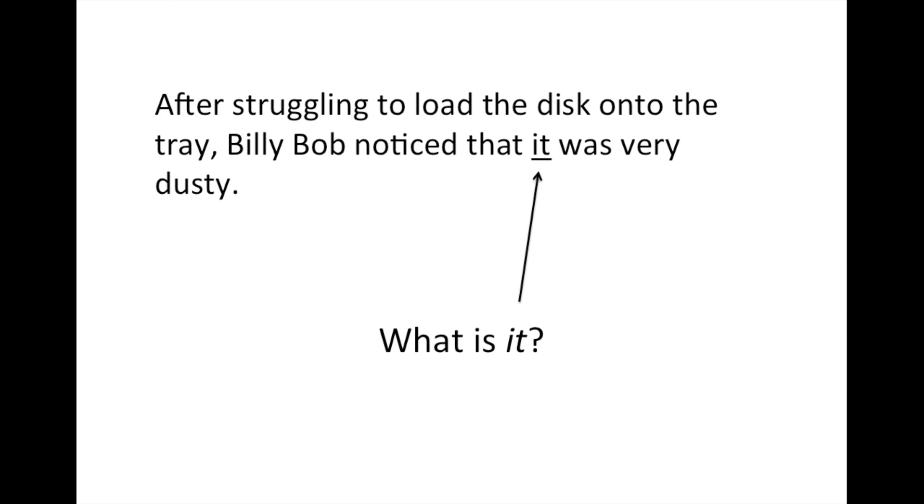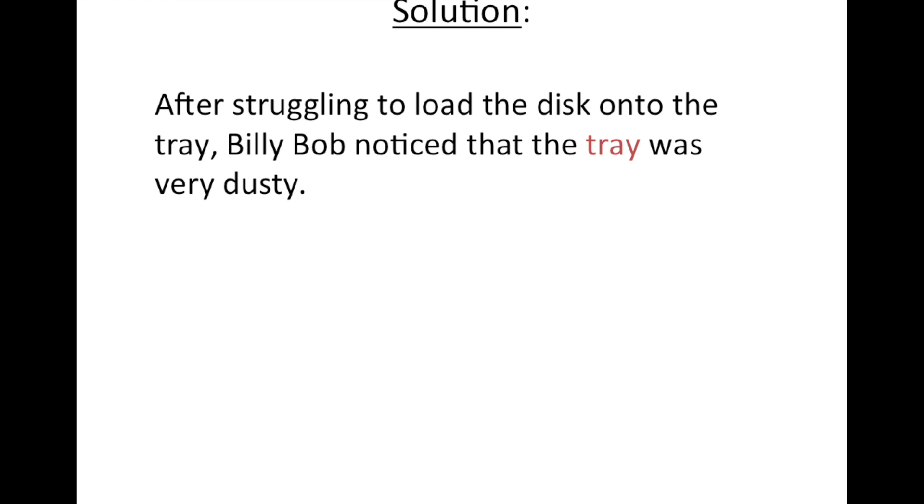There really is no end to this. So the only solution here, unless you were to rewrite the sentence altogether, which is another alternative, is to replace the vague pronoun reference with a clear noun. As you can see here it's colored in red. So here we are told that the tray was very dusty.